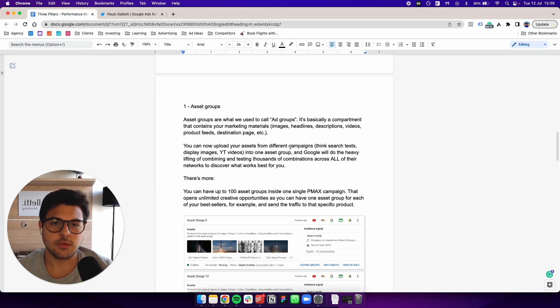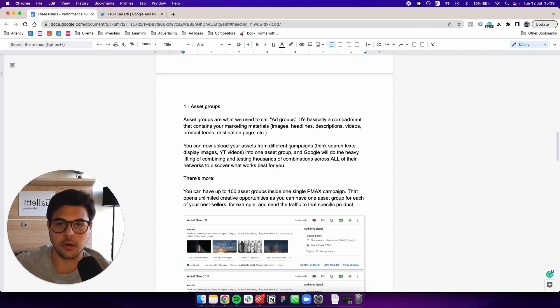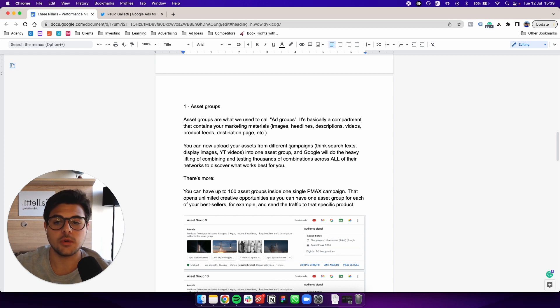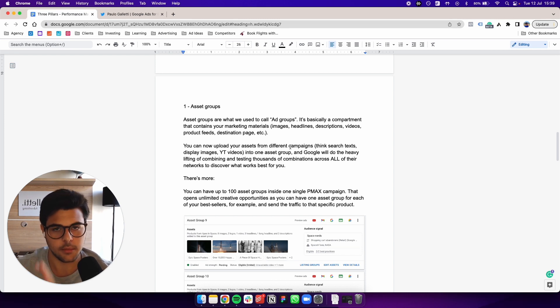So that's where you add all your creative stuff and you also add your audience signal. I'm going to touch on that in a second.